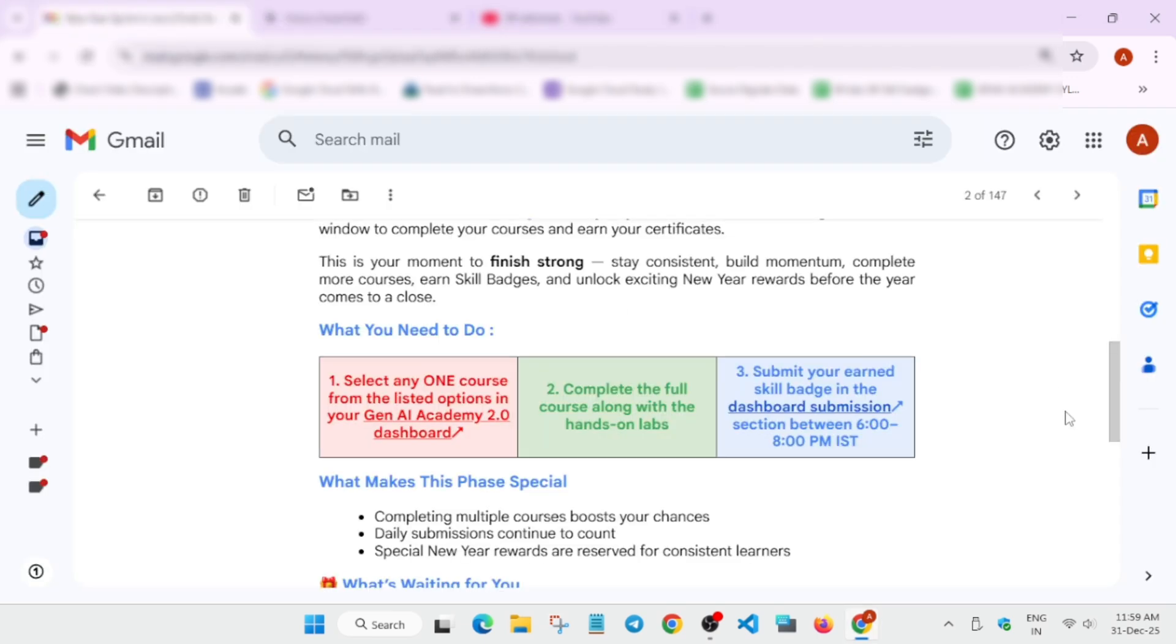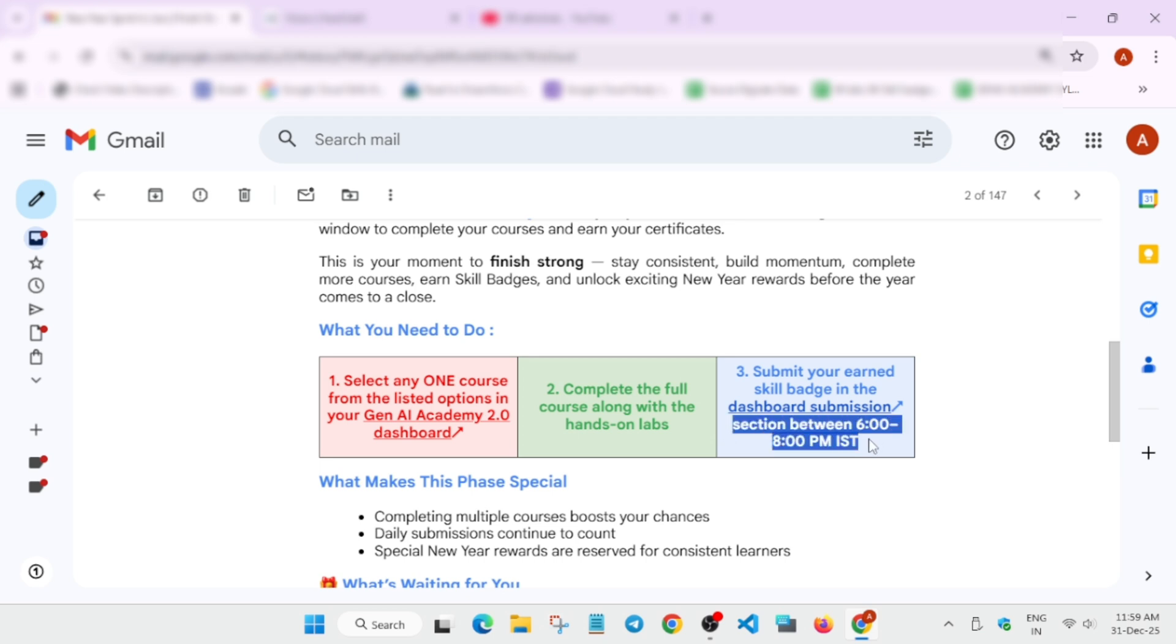When you complete this and submit the skill badges, you have to submit between 6pm to 8pm. Many people are making mistakes - they're completing and submitting within the same timeline like 2pm and 5pm. You need to make sure you're submitting only between 6 to 8pm. You can complete the badge anytime, but submission time is 6pm to 8pm.